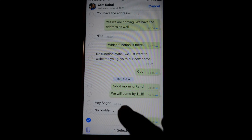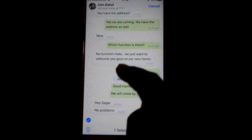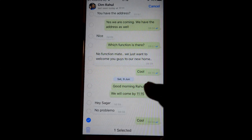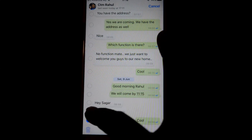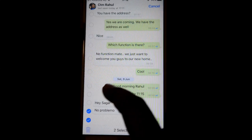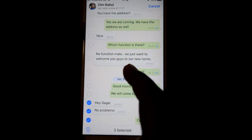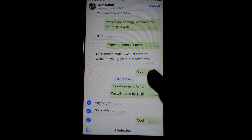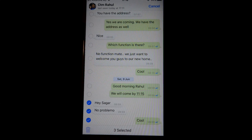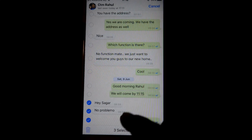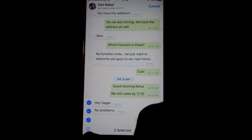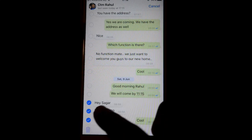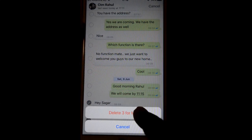Once you click on the delete button, you can see that on the left-hand side there are radio buttons in front of each message. If you want to select multiple messages, just click on those radio buttons. After selecting the messages you want to delete, click on the delete button at the bottom.